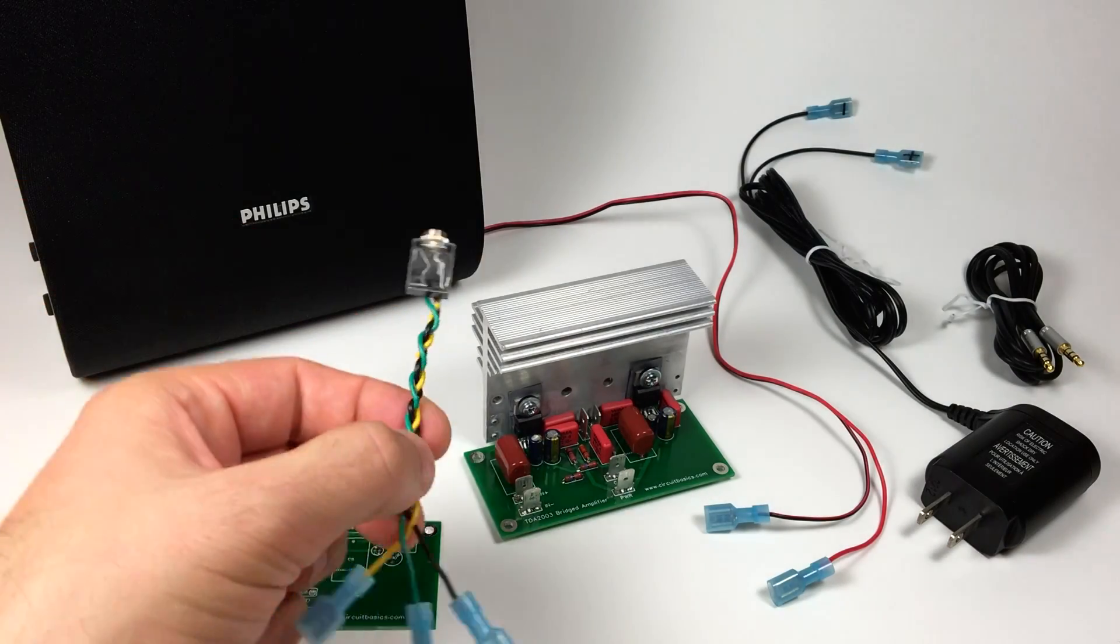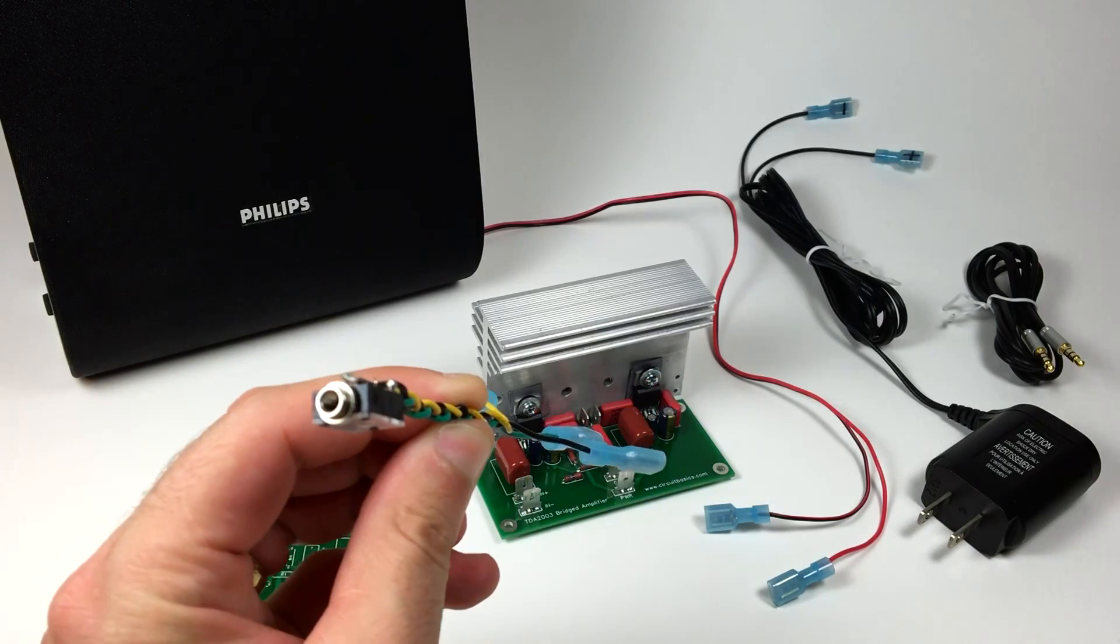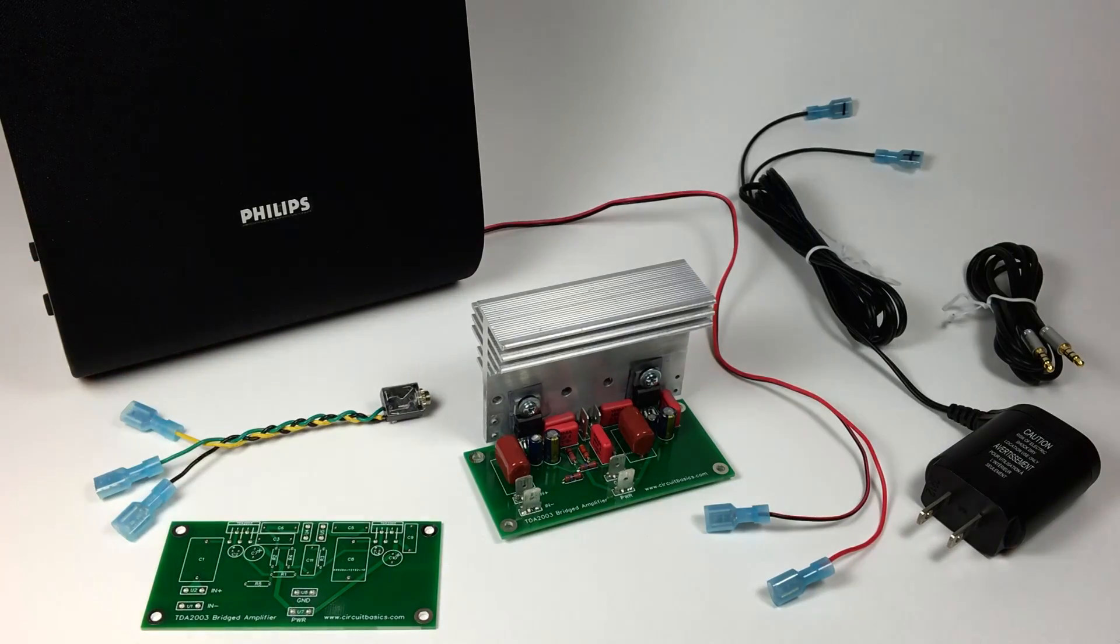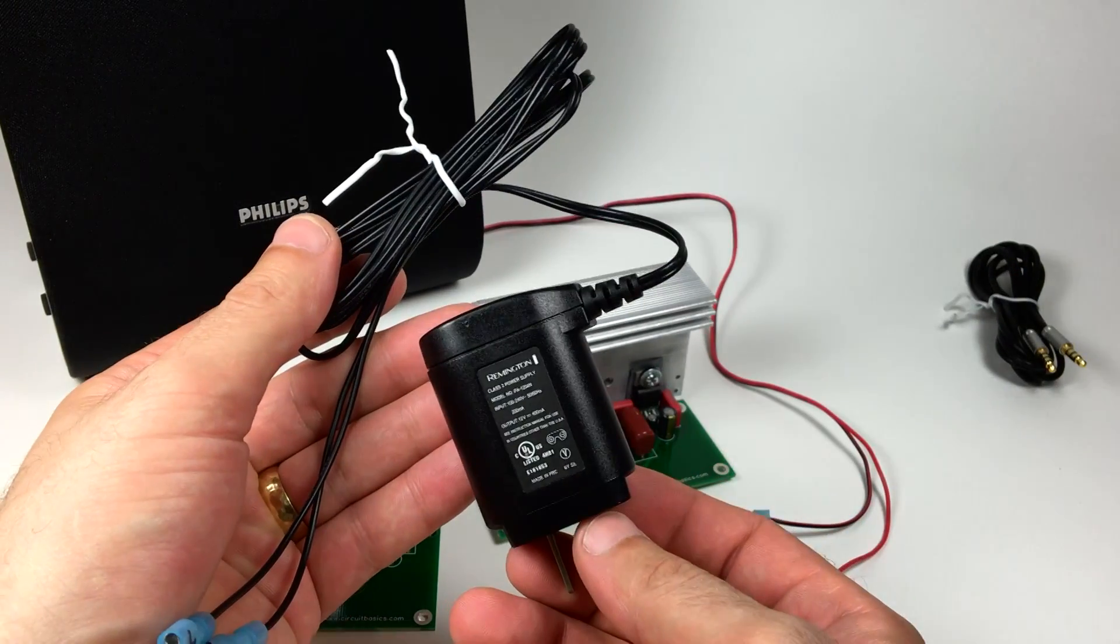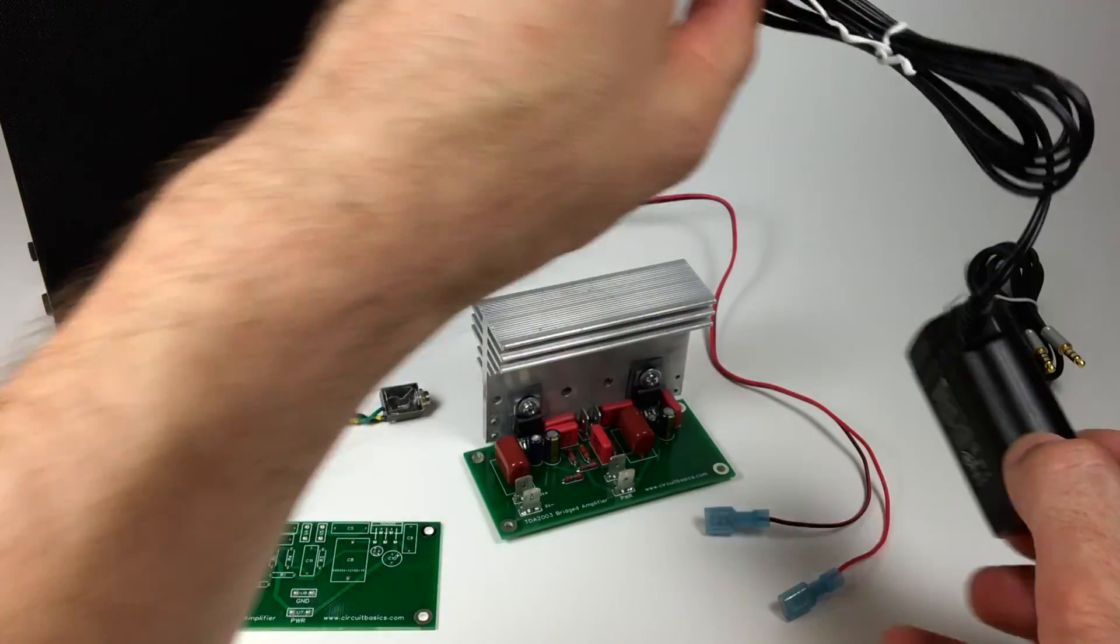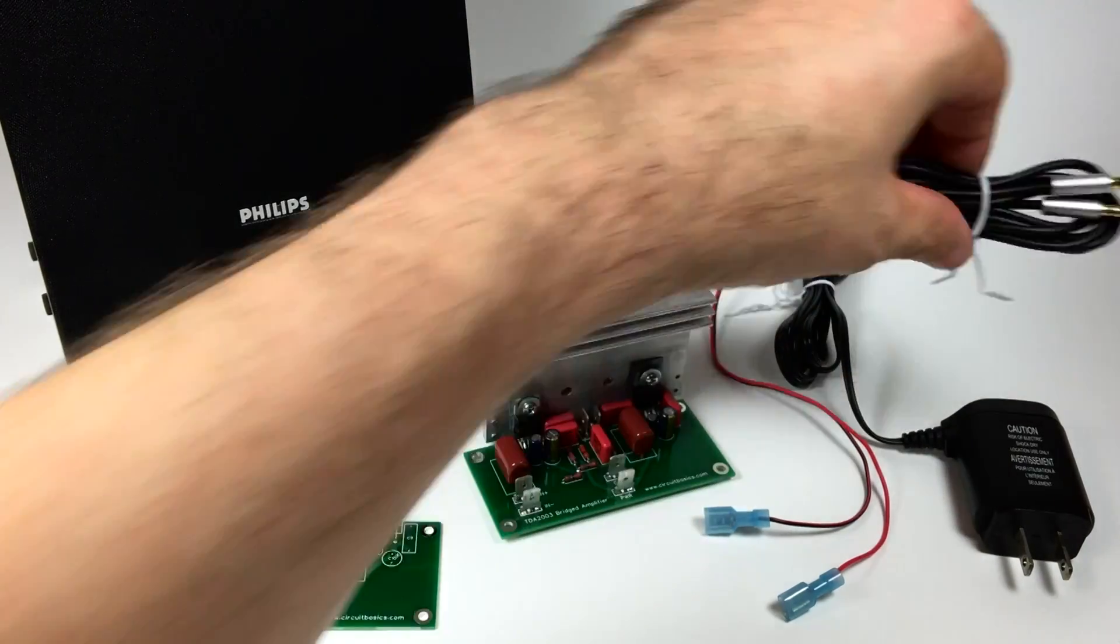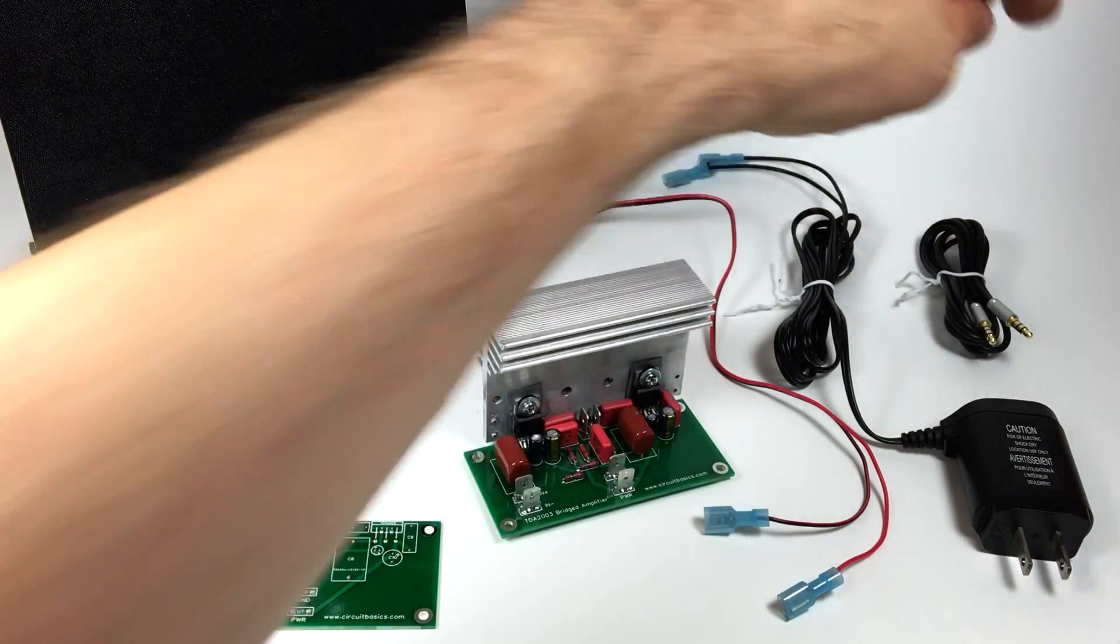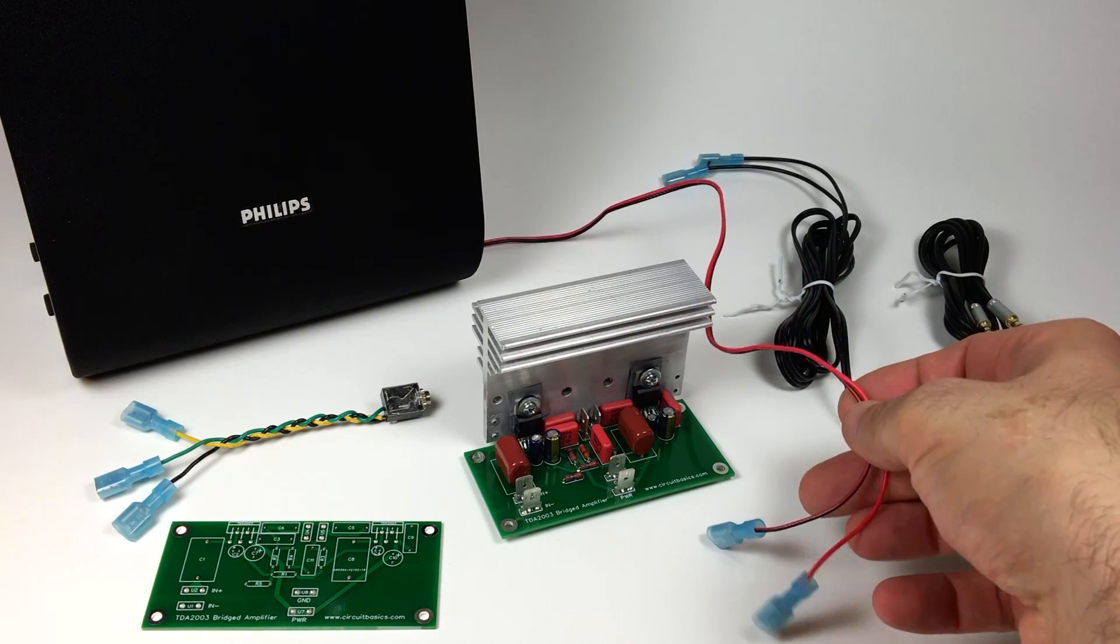Here's my 3.5mm audio input socket. The black wire is the ground, and the yellow and green wires are the positive audio signal wires. Here's my power supply. It's a wall plug I scrapped from an old electric shaver. The output is 12 volts, 400 milliamps DC. Here's my audio input cable. And here are the wires for this 6 ohm bookshelf speaker.